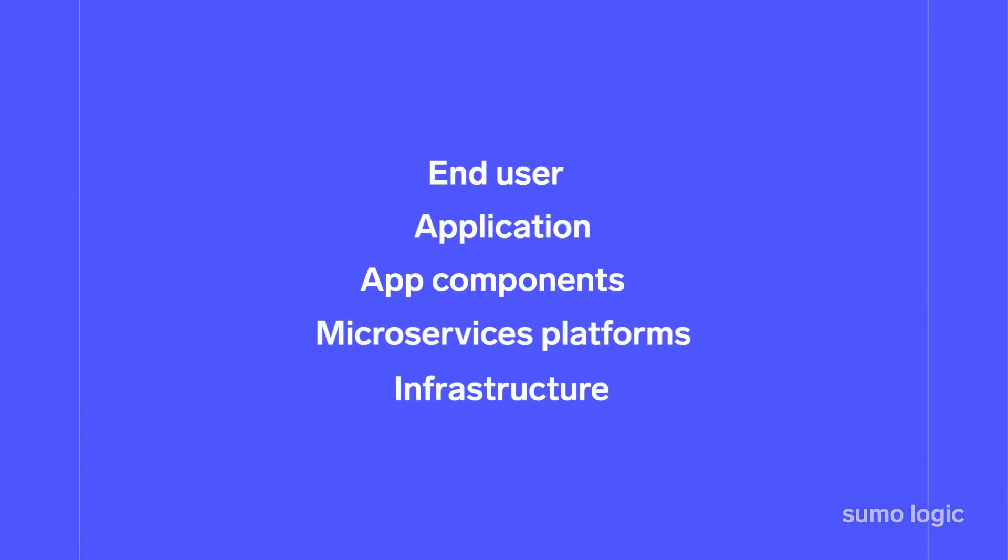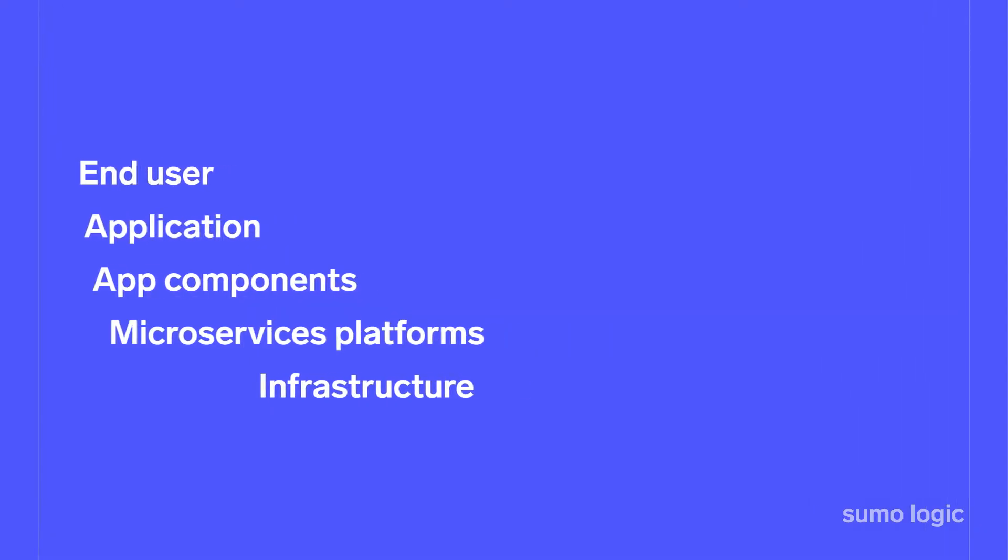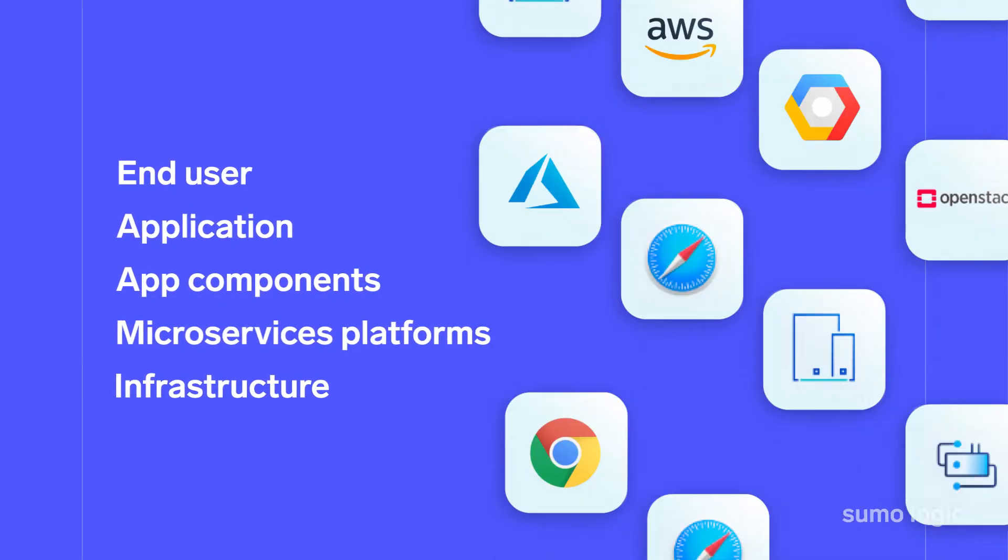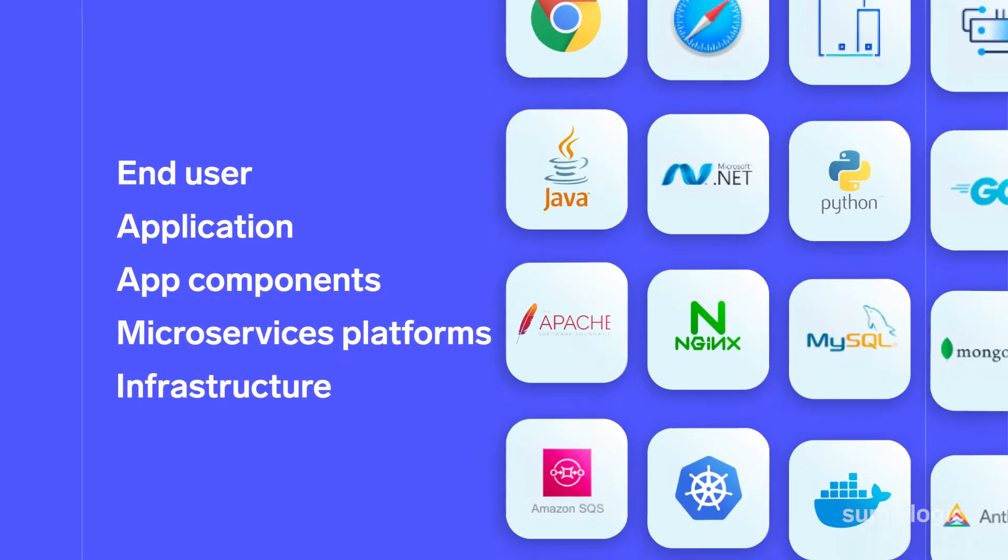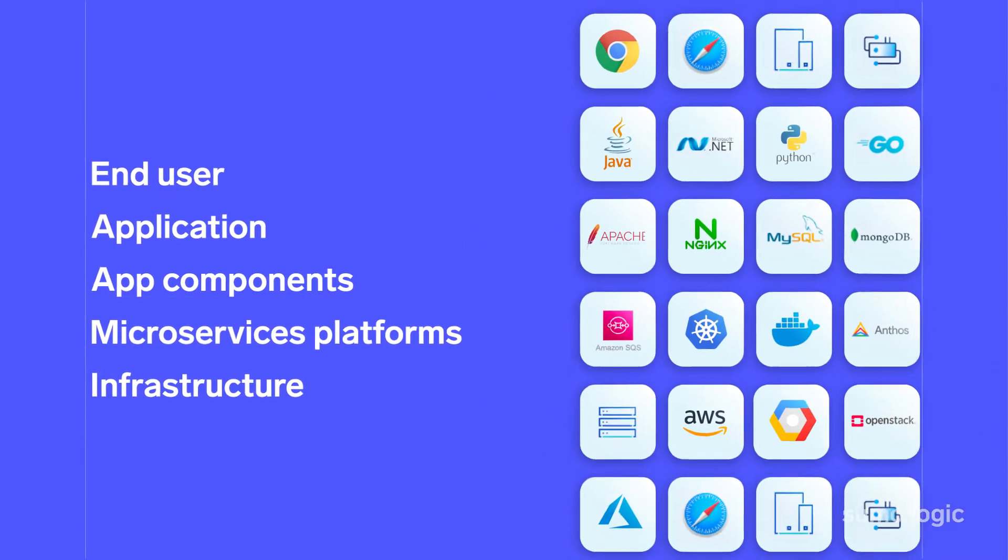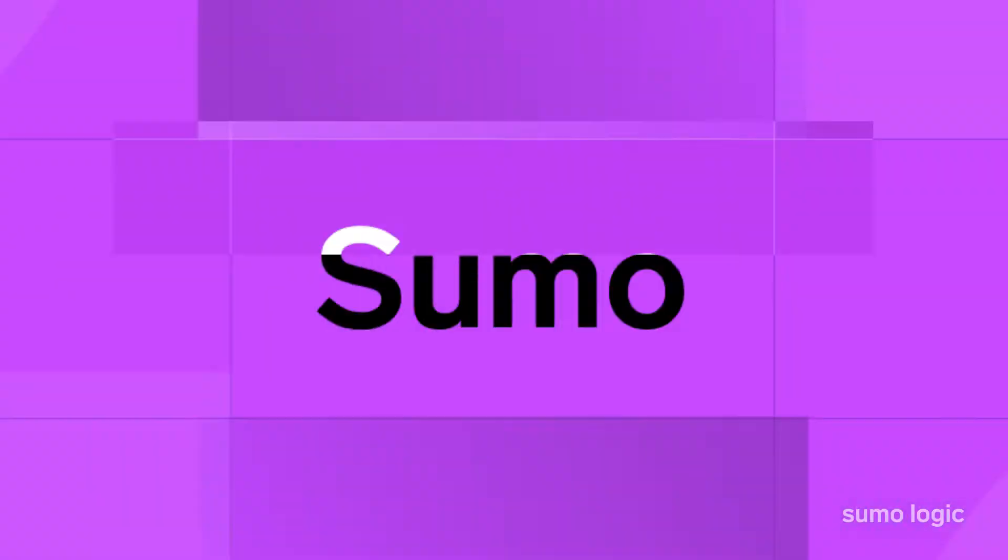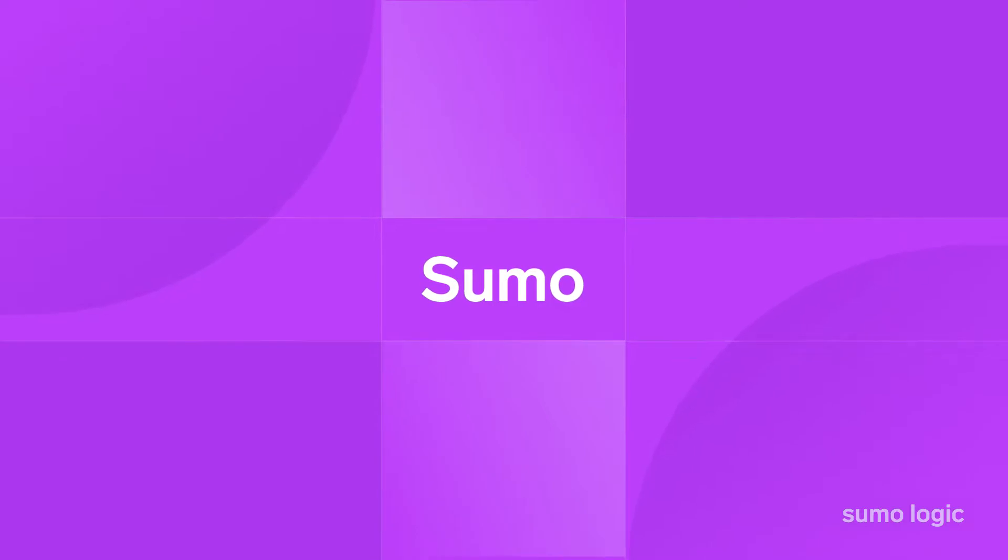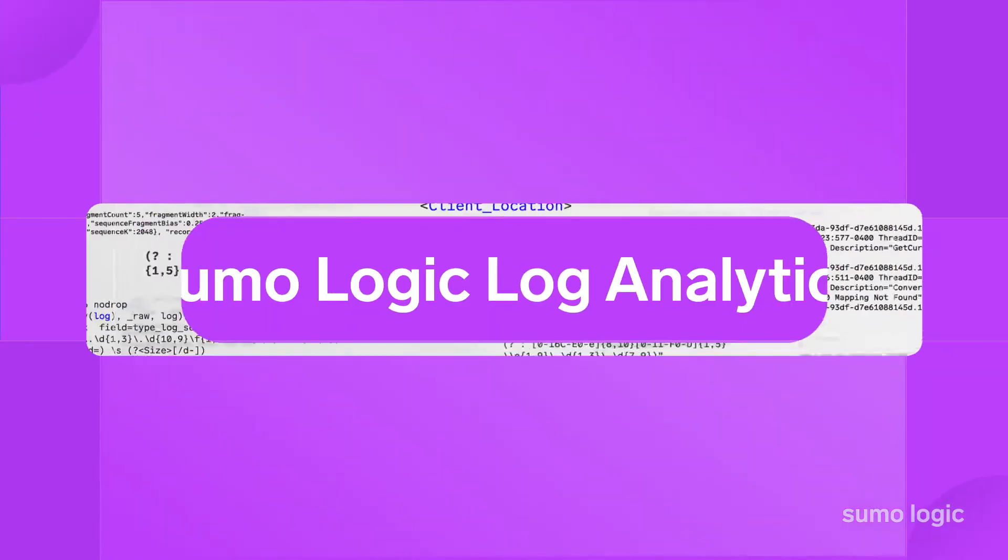You need to have the complete picture across all systems and applications. It's time to ignite the power of logs with Sumo Logic Log Analytics.